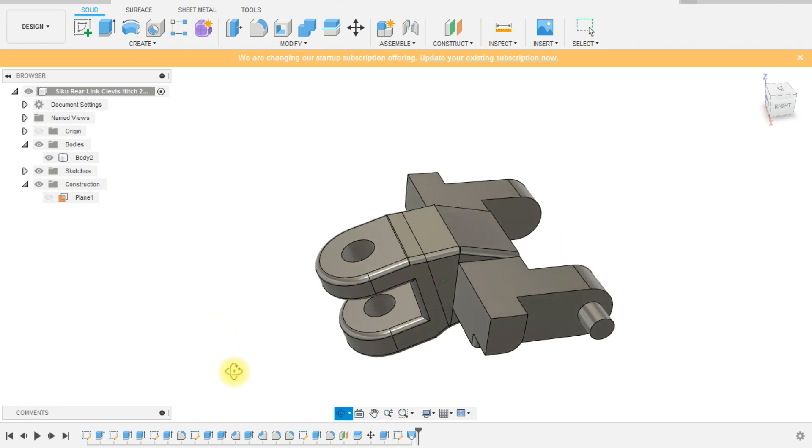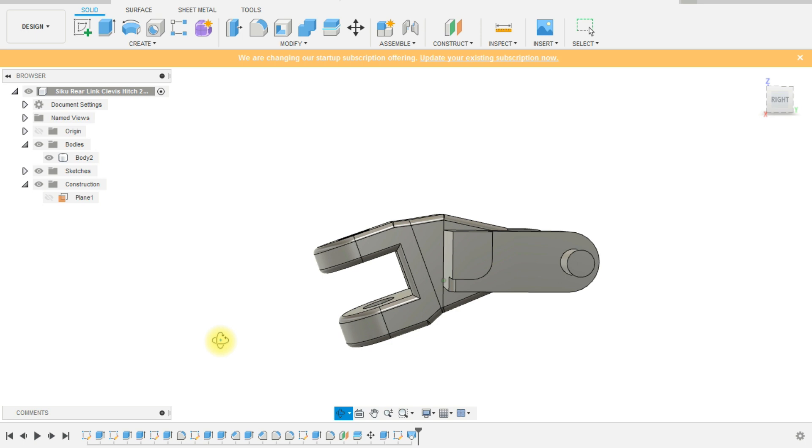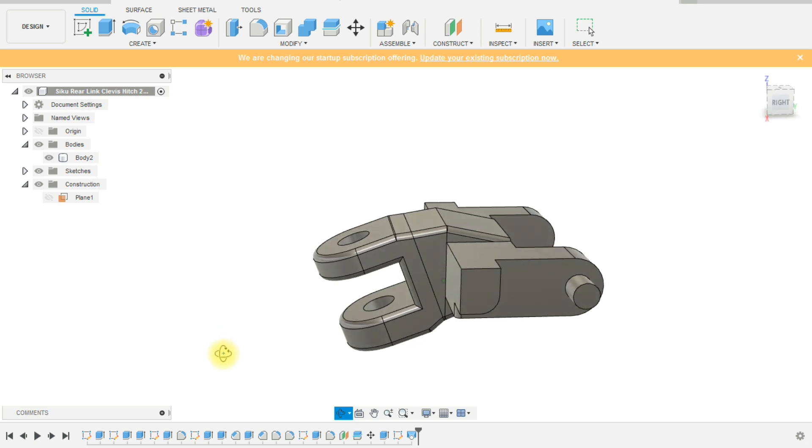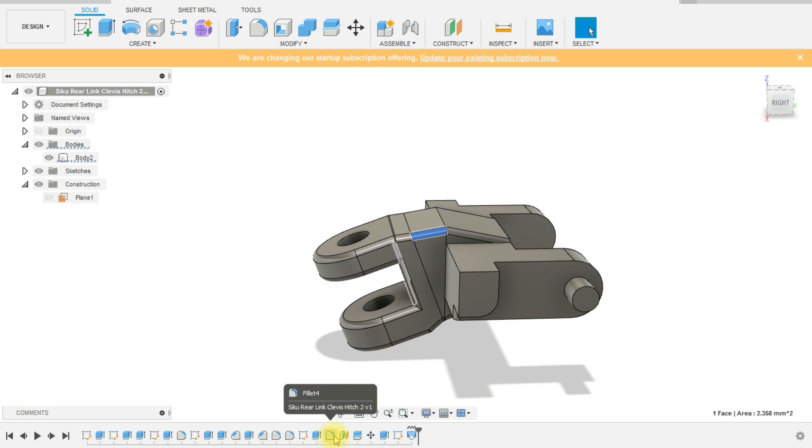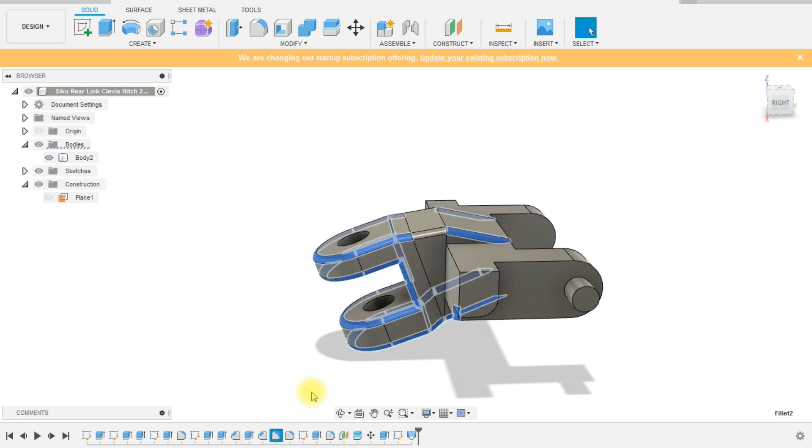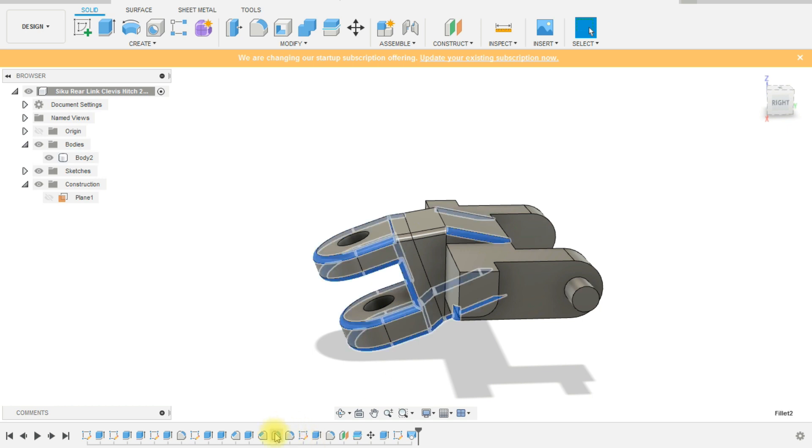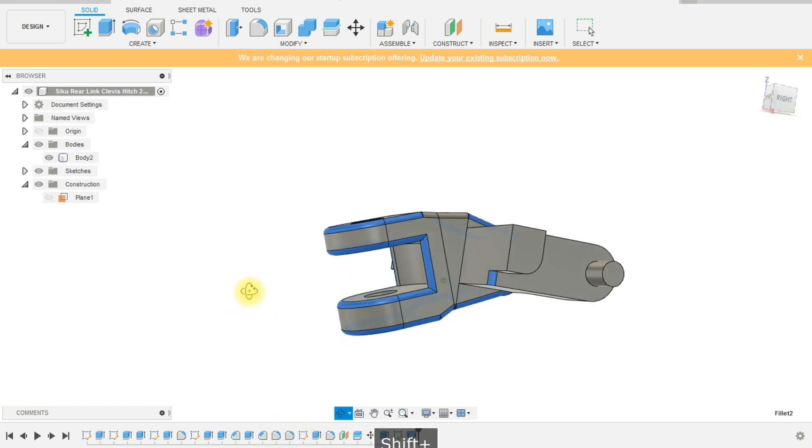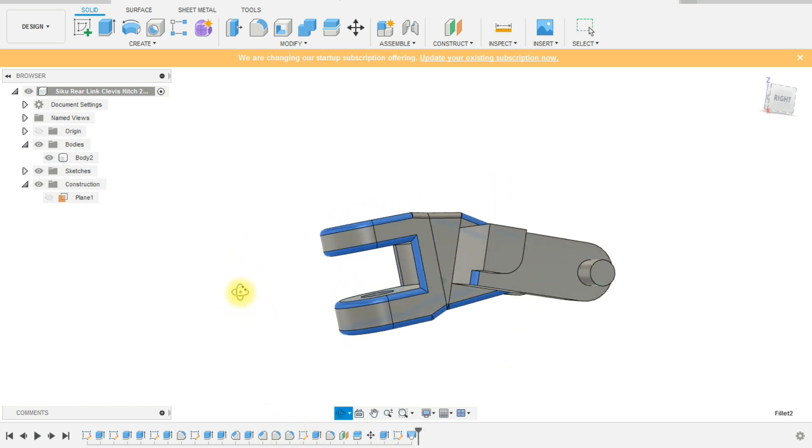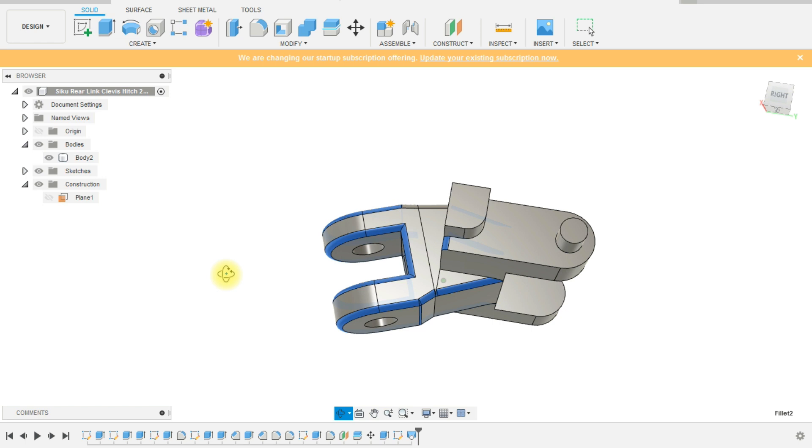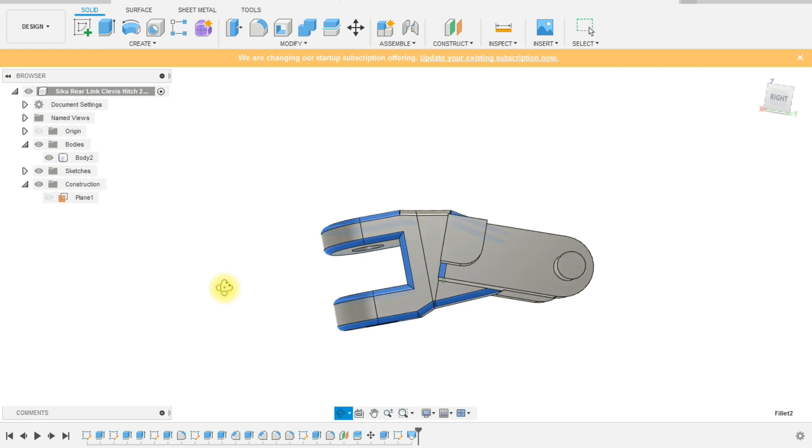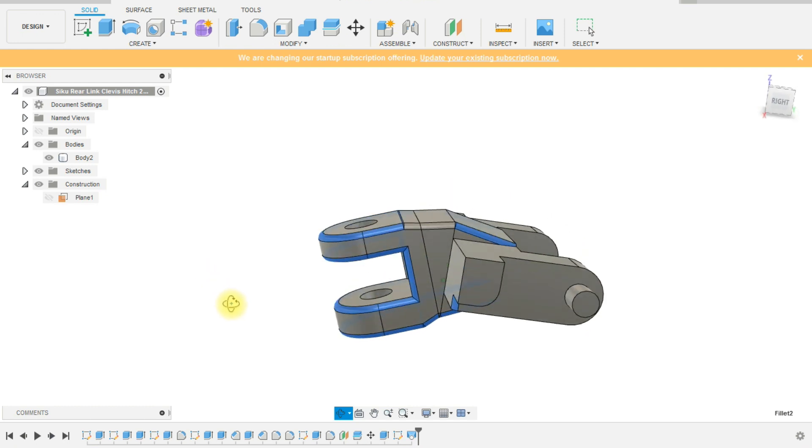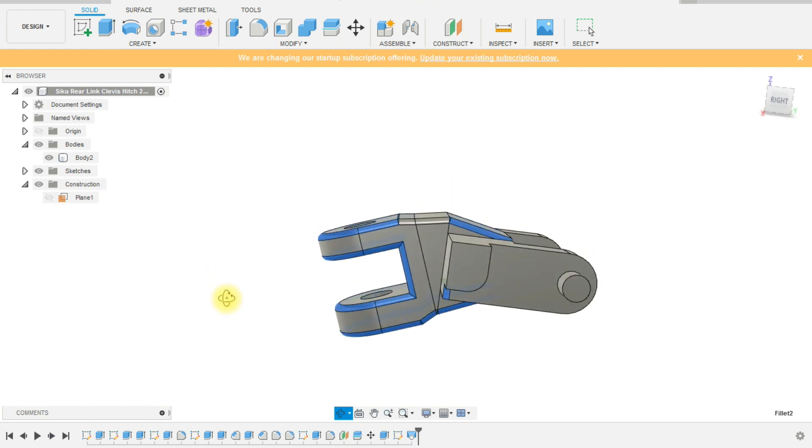You could have created a plane in the center and just sketched the profile of the hitch, extruded it both directions, and then pick the surface on the top to put your fillets in to give you the curved edges. Or you could have just filleted the edges. But I did it this way just to try and do something a little bit different rather than just sketching again.